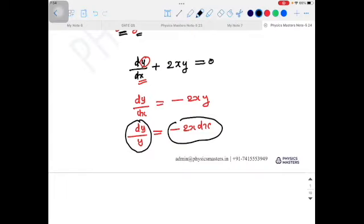If we cannot separate the variables, then it is not a variable-separable differential equation. It may be another type of first-order differential equation. There are many different types, like first-order linear differential equations, exact differential equations, Bernoulli's differential equations, and homogeneous differential equations — types in which variables cannot be separated. One of the most important types is the first-order variable-separable differential equation.